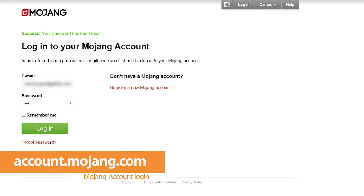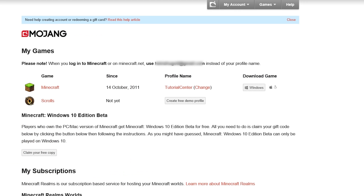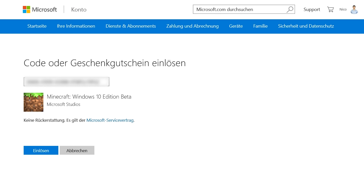Use your account data to log into accounts.mojang.com. Here simply click on 'claim your free copy' below the info field for the Minecraft Windows 10 beta. This is only possible if you already have a Minecraft account — otherwise it costs $10 in the beta phase.